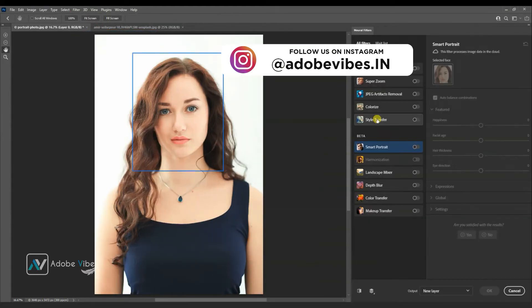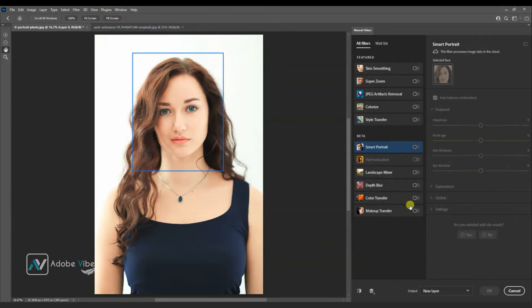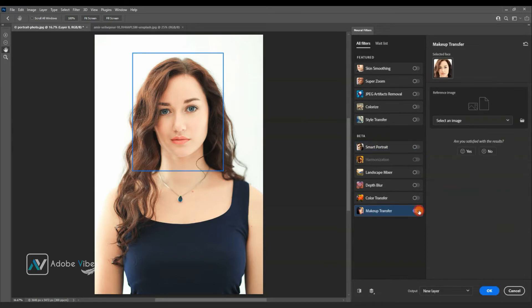Here is the filter called makeup transfer. Enable this slider and select another image from here.